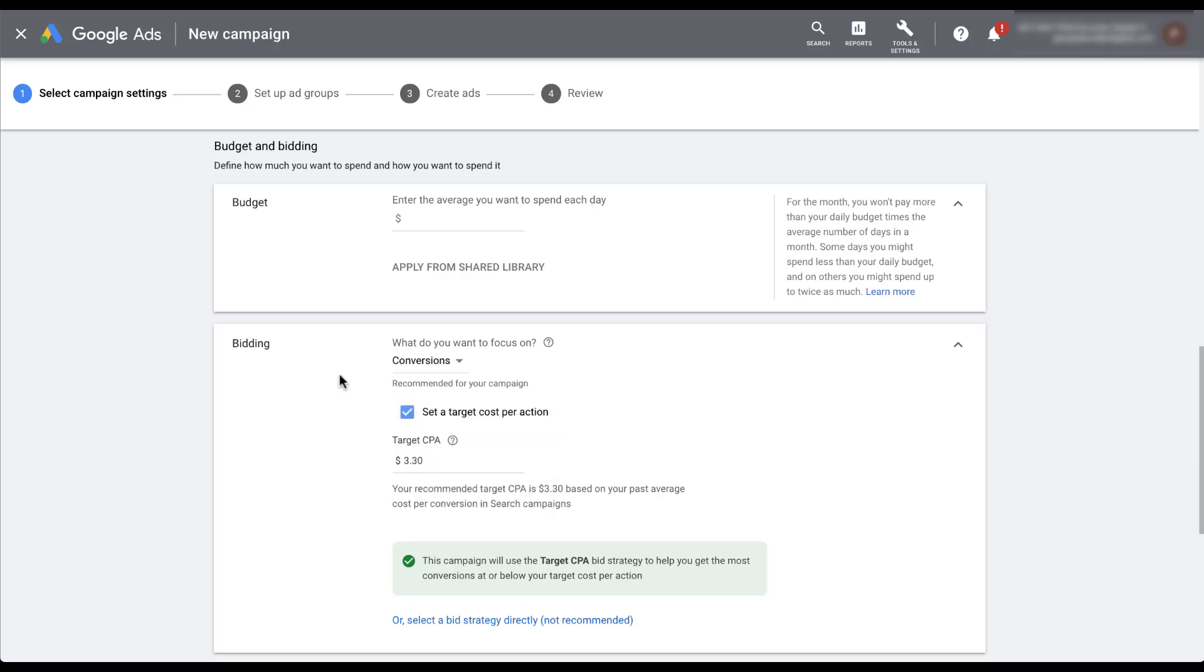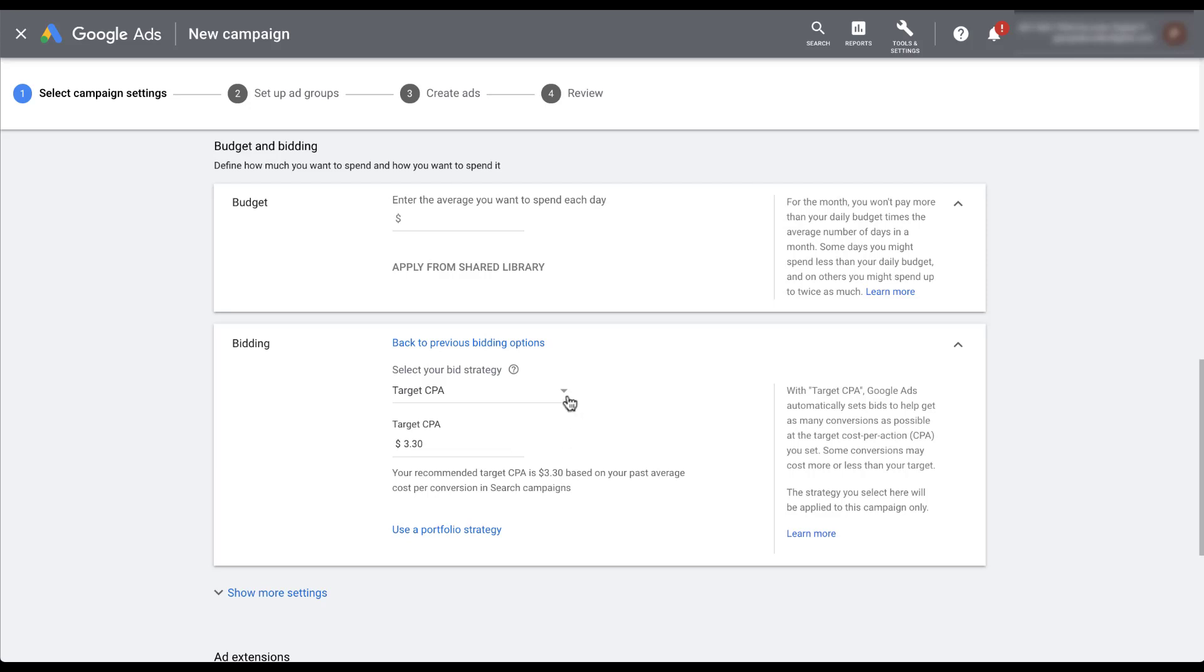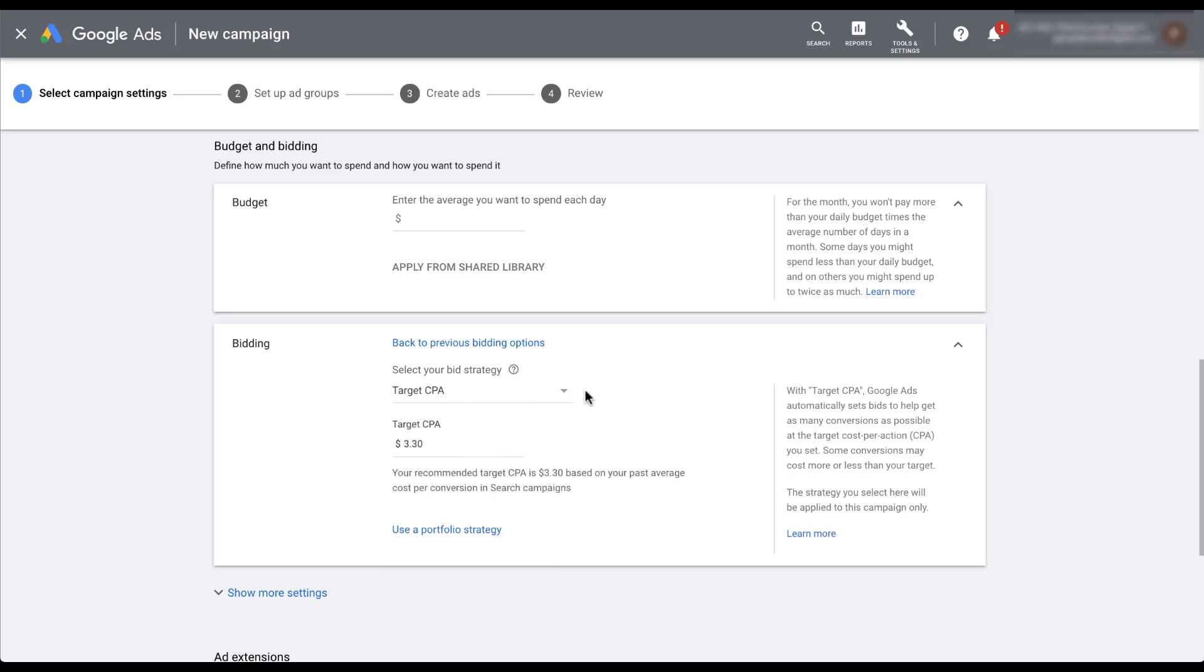But to set up a portfolio level bid strategy, we actually have to come down here to this more manual option where you select a bid strategy directly. Even though Google said it's not recommended, this is what we'll have to do to get a portfolio level bid strategy setup. Once we click that option, you'll see that there is still the setup that they had on the previous screen. We're still set up for Target CPA and a $3.33 CPA, but we can choose all of the different bidding strategies based on their names as opposed to the objective that we saw in the previous section.